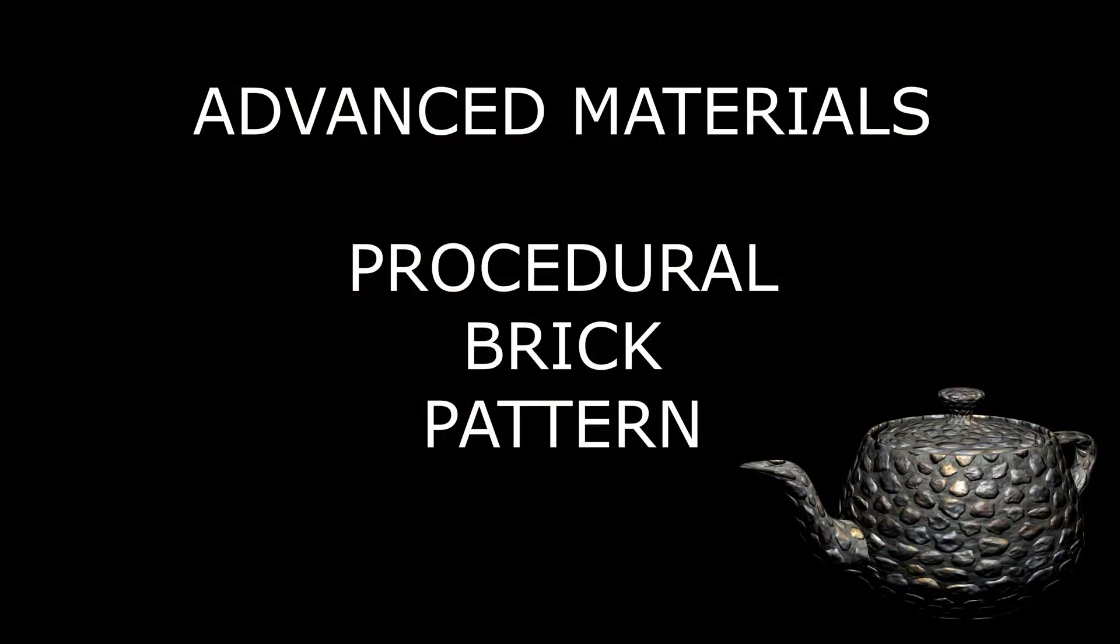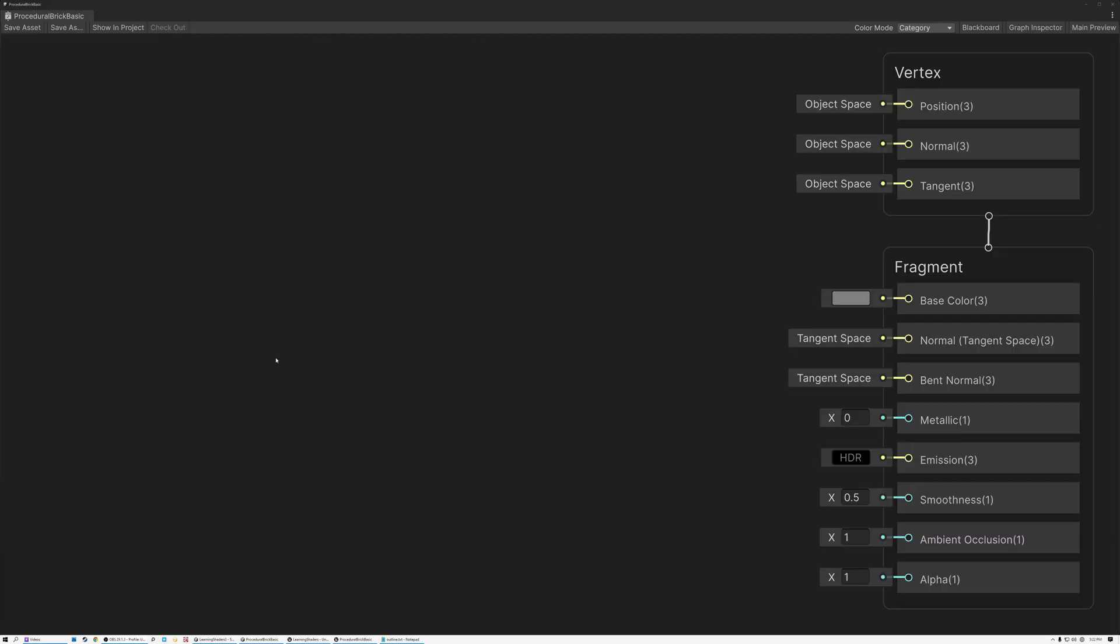Alright, so we're going to start out in Unity today, and then in just a few minutes we'll get over and do the same thing in Unreal. Before we start, you might be asking why would you want to generate a procedural brick pattern using math if you can just sample a brick texture? And there are a couple of reasons for that. So let's talk about that really quick.